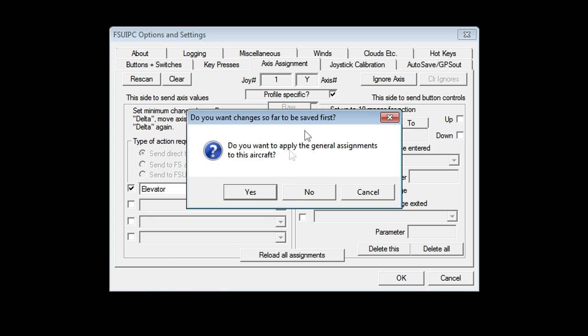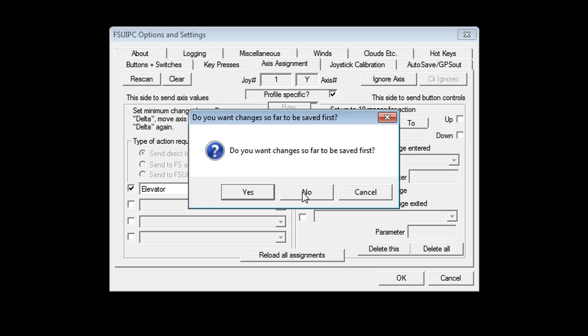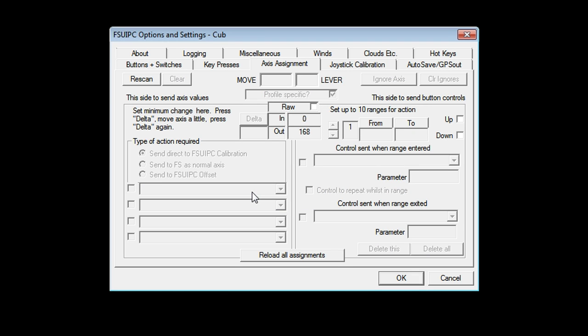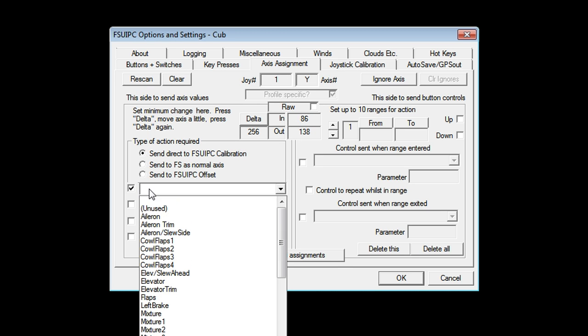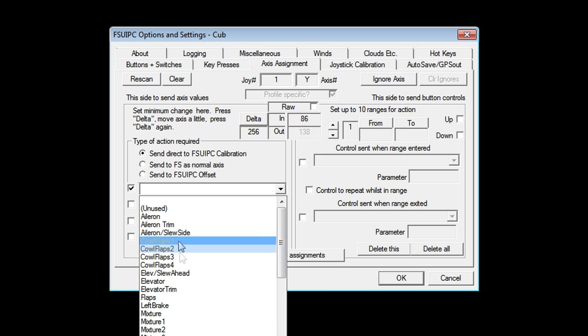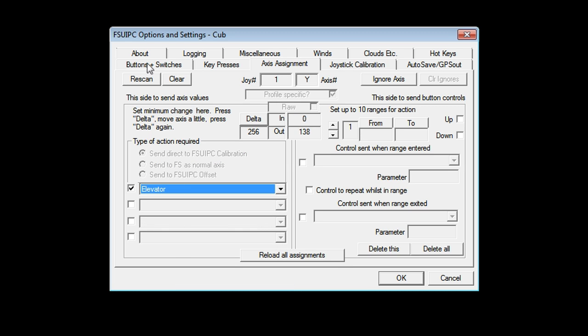If you have general bindings already set up, it asks you, do you want to assign the general stuff? No. In this case, do you want to save the changes so far? Yes. Okay. Rescan. Move my joystick forward. Okay. It doesn't know what this is. So click it. Click that. Drop this down. This is my elevator.